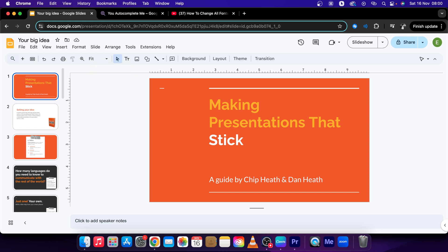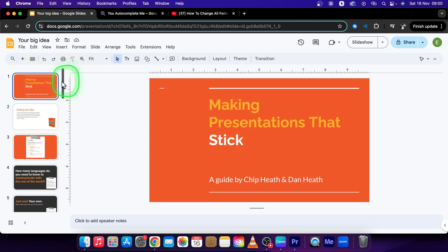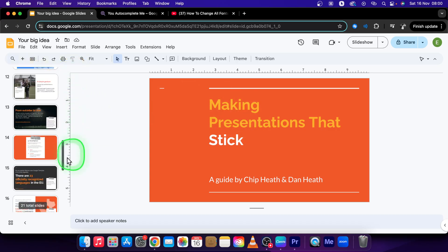Hey guys, my name is Elijah and in this tutorial I will show you how to change font on all slides in Google Slides.